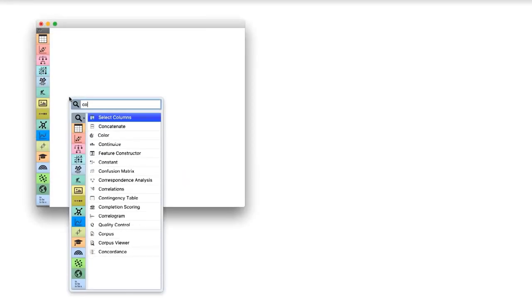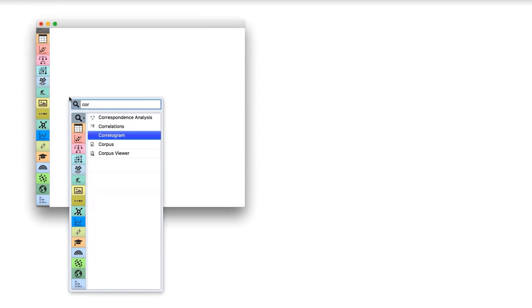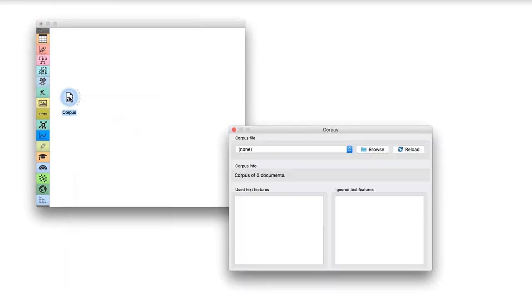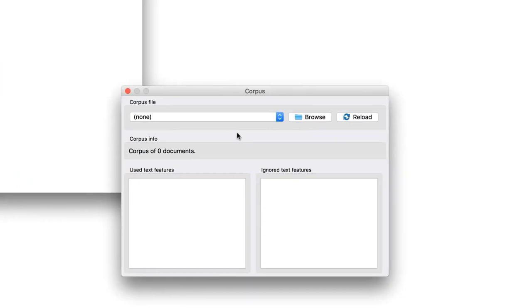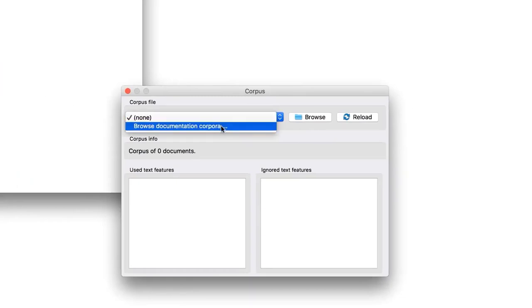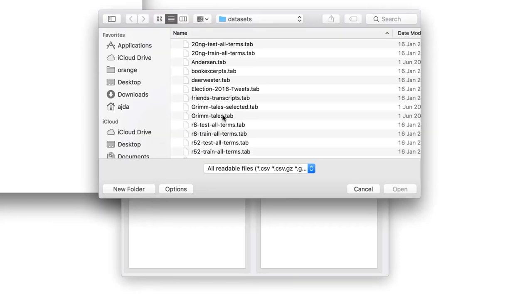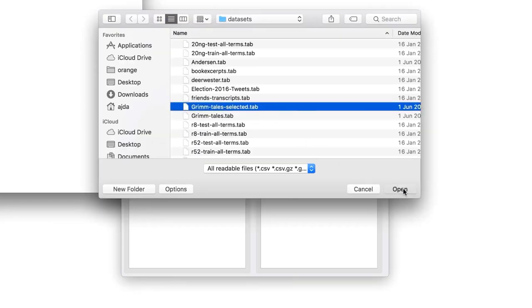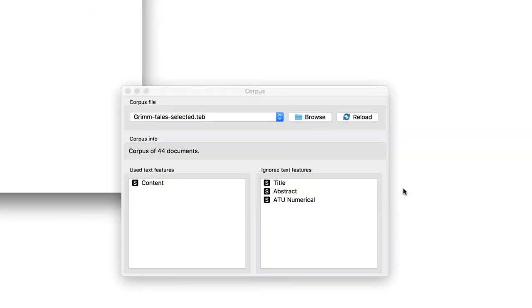Now, let us load the data. Place Corpus widget on the canvas and open it. Go to Browse documentation corpora, and load Grimm's Tales Selected. We have 44 Grimm's tales on the output of the widget.